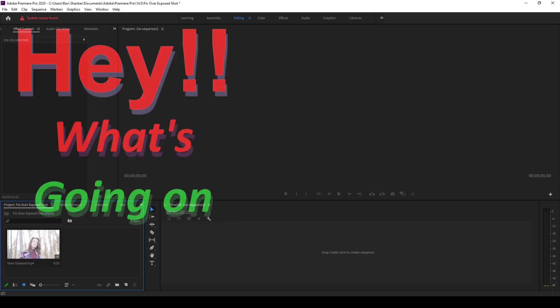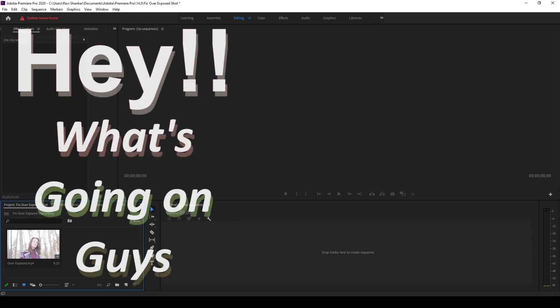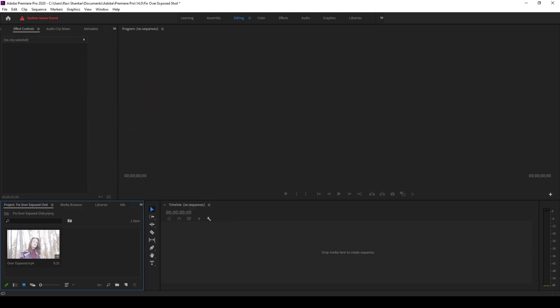Hey what's going on guys, my name is Ravi and welcome back to another Premiere Pro tutorial from ERAFX. So in this quick tutorial, we will be learning to fix our overexposed shot in a very simple and straightforward way.